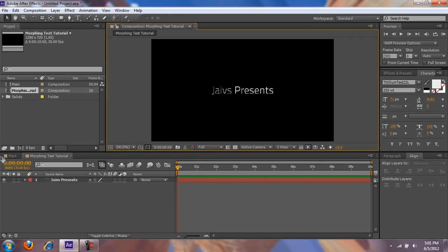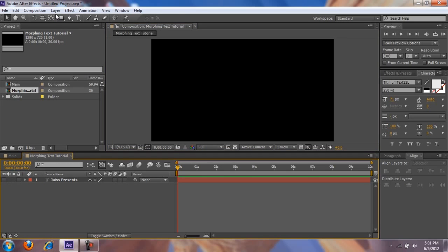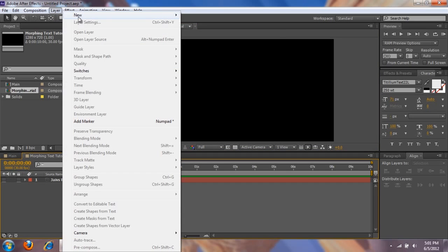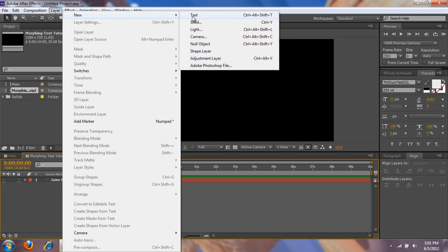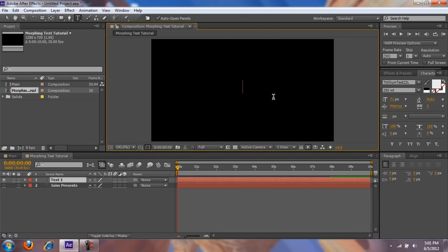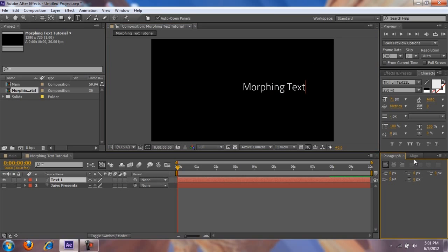Alright, so I've got my first text done. Disable that, then create a new text. I'm gonna call this one 'Morphing Text' and center that.